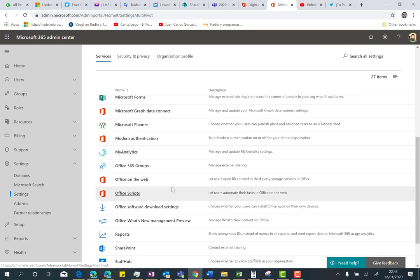Office Scripts is actually a new feature that is part of Office 365 that was announced at Microsoft Ignite 2018, that basically allows you to automate things you normally do in Excel. In order to use this feature, first thing you have to do is enable it.